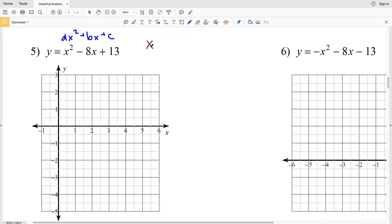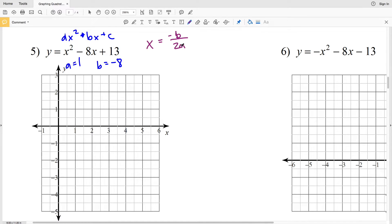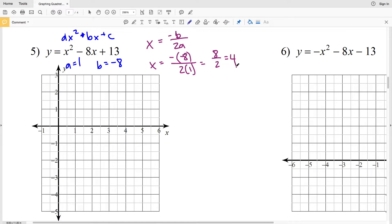We know that the axis of symmetry for our quadratic equation is x equals negative b over 2a. In the case of number 5, a is equal to 1 since 1 times x² is just x², and b is negative 8. Plugging both into the axis of symmetry formula, x equals the opposite of negative 8 over 2 times 1, which is positive 8 over 2, which equals 4. So our axis of symmetry is x equals 4.